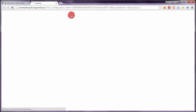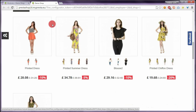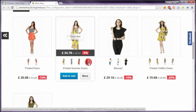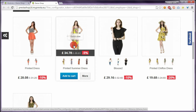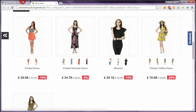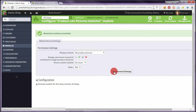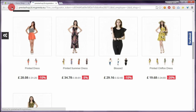After saving settings, we can check how it works on the front-office. As you can see, the module added product pictures below the main product picture. If we click on a thumbnail, we will see that the main product picture changes to the picture that we clicked on.